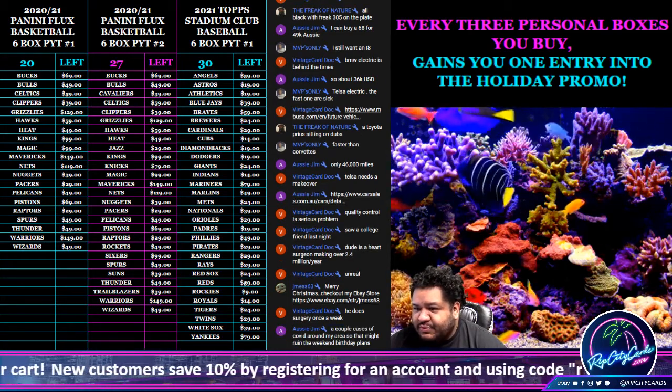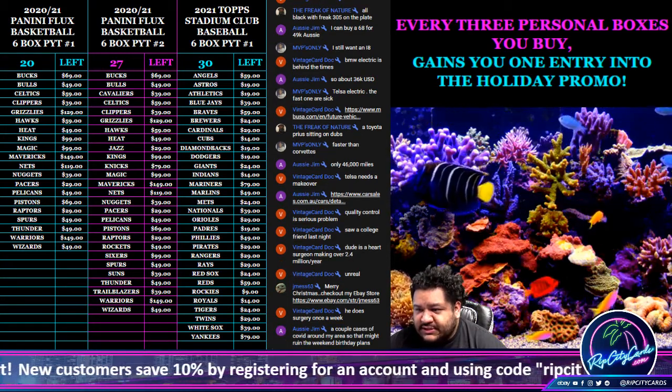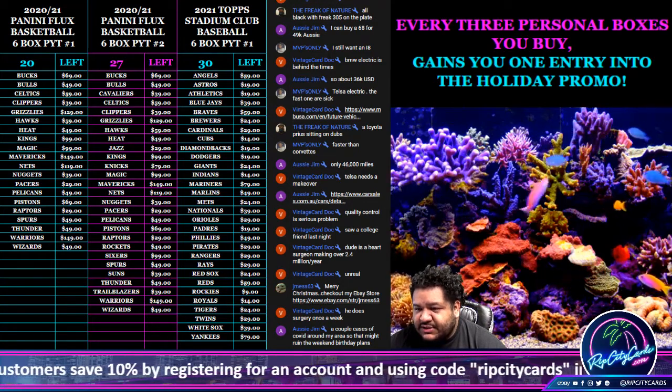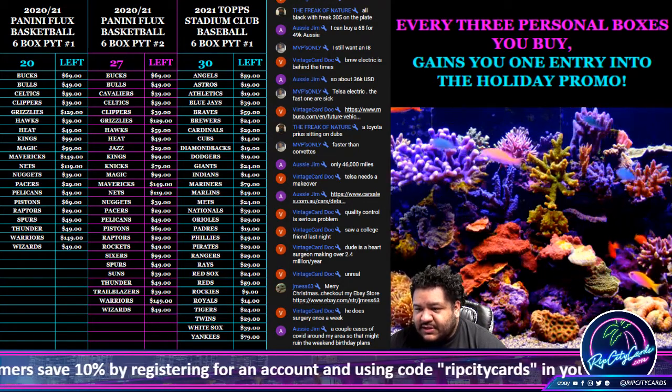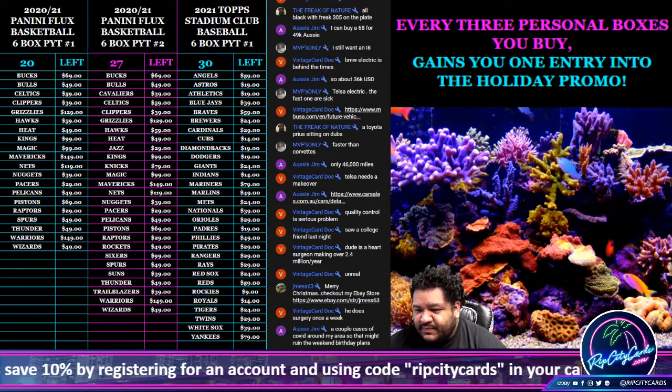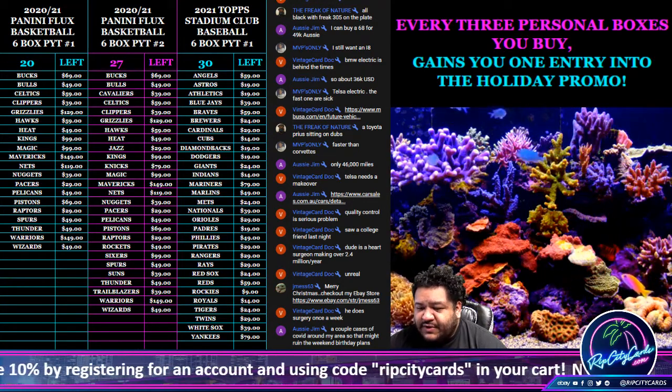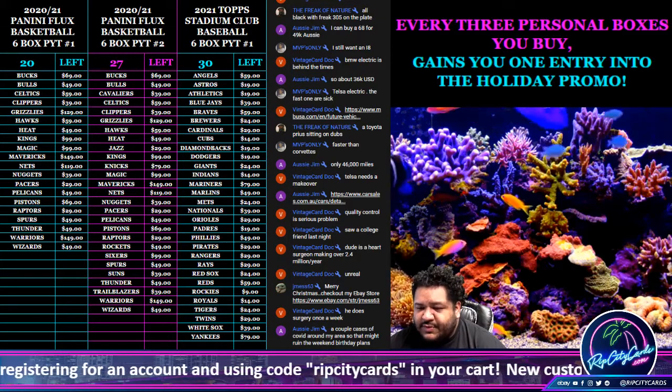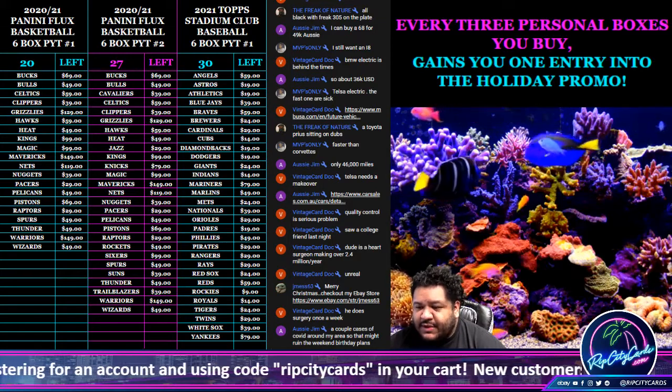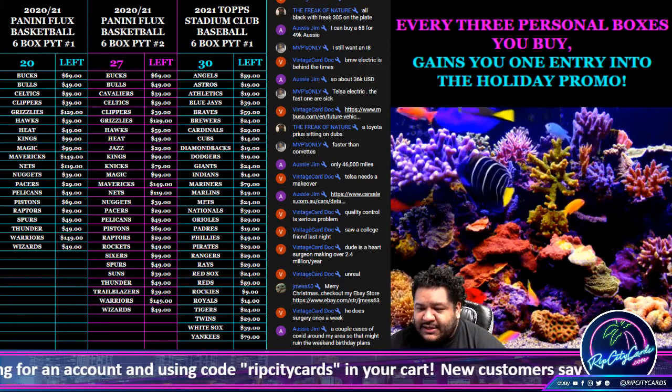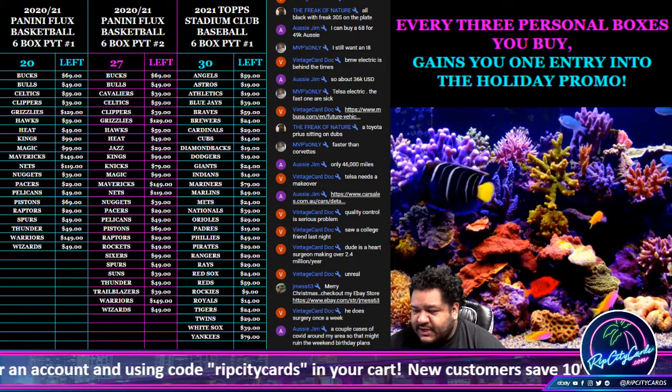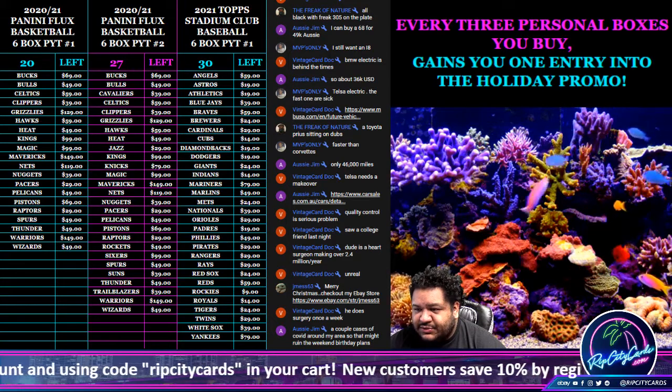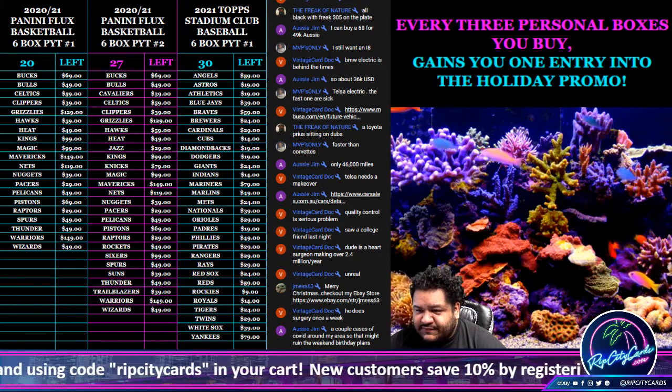I've done a few breaks already today this month before I actually came up with my holiday promo, but I'm going to go back and I'm going to give away some holiday promo spots in three breaks specifically.